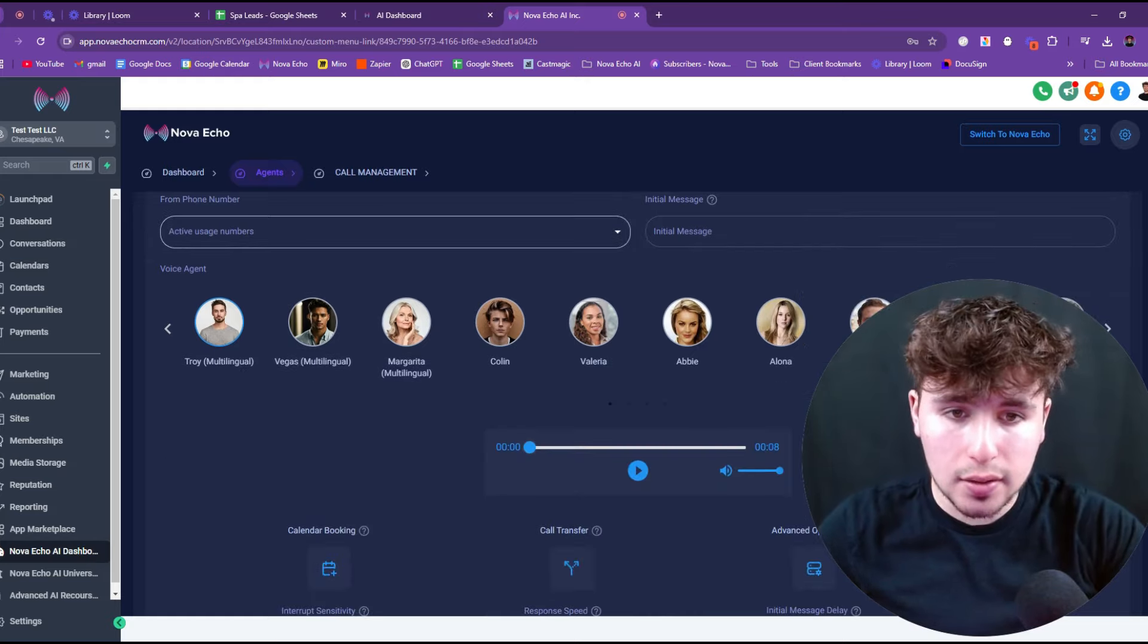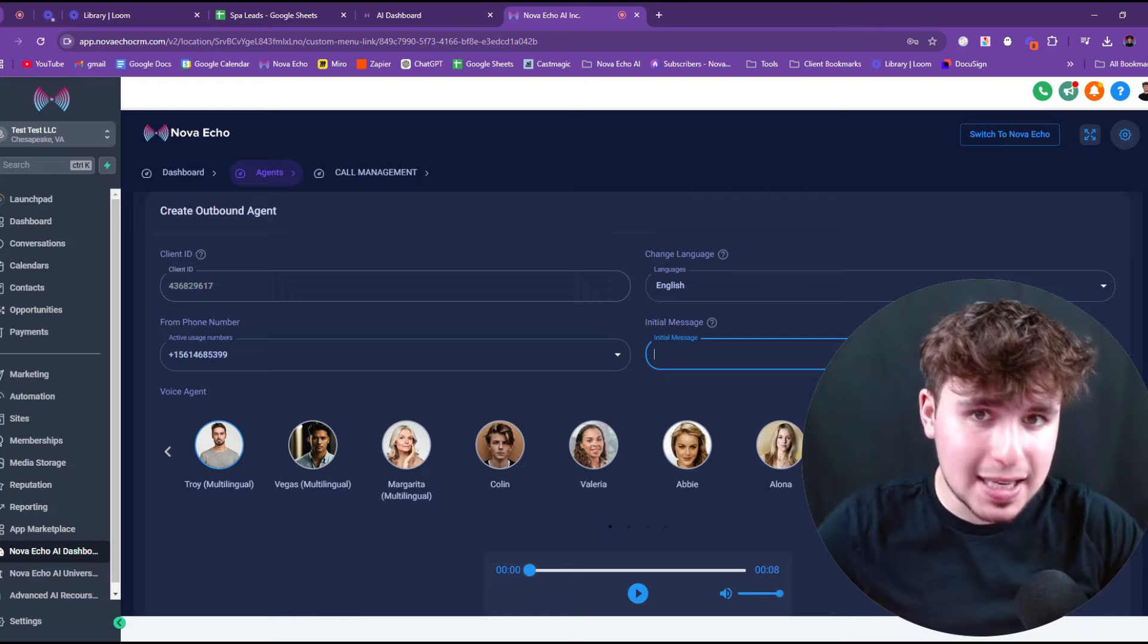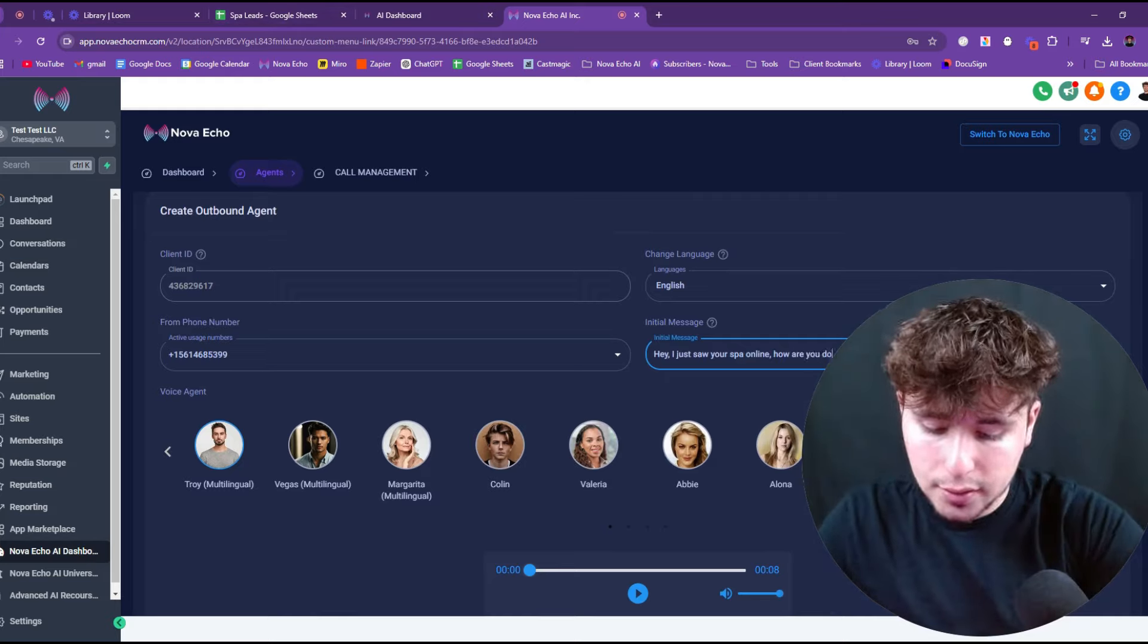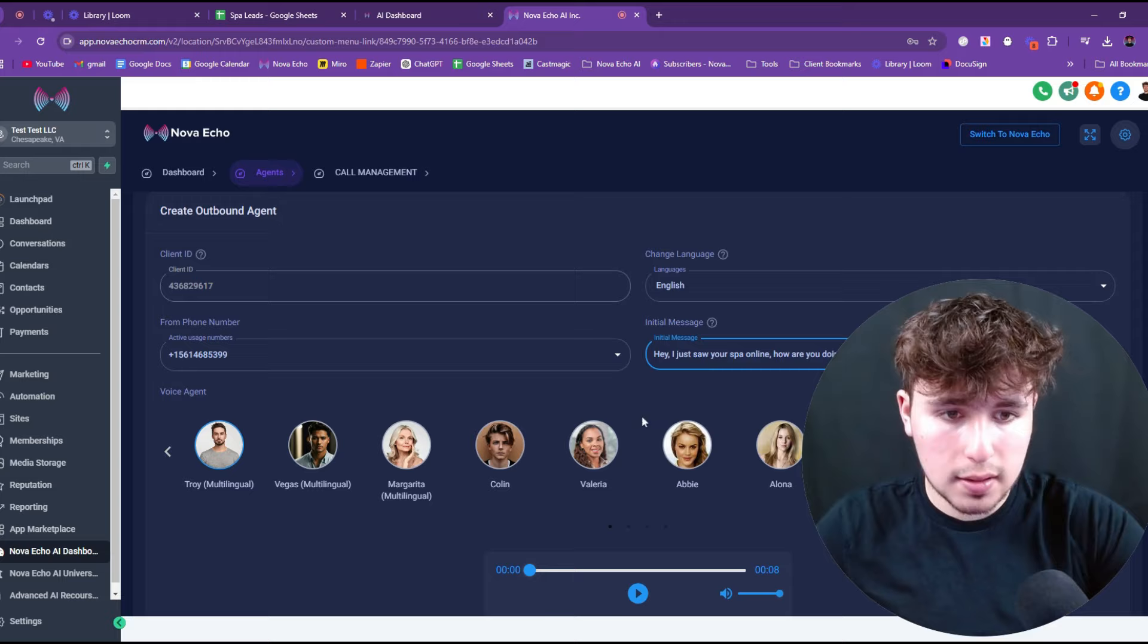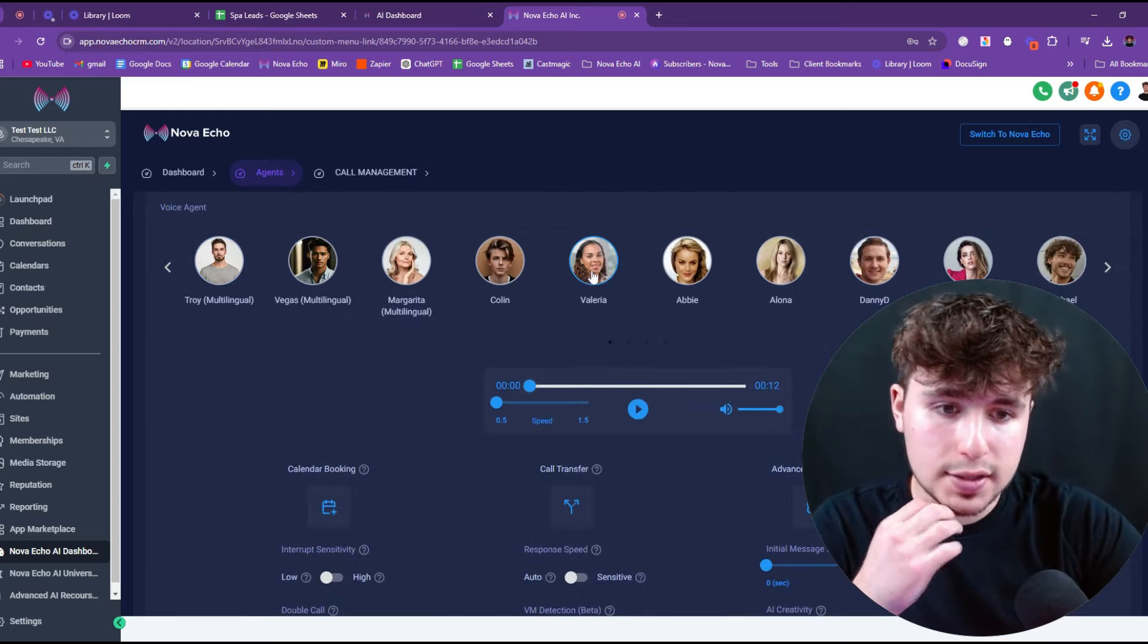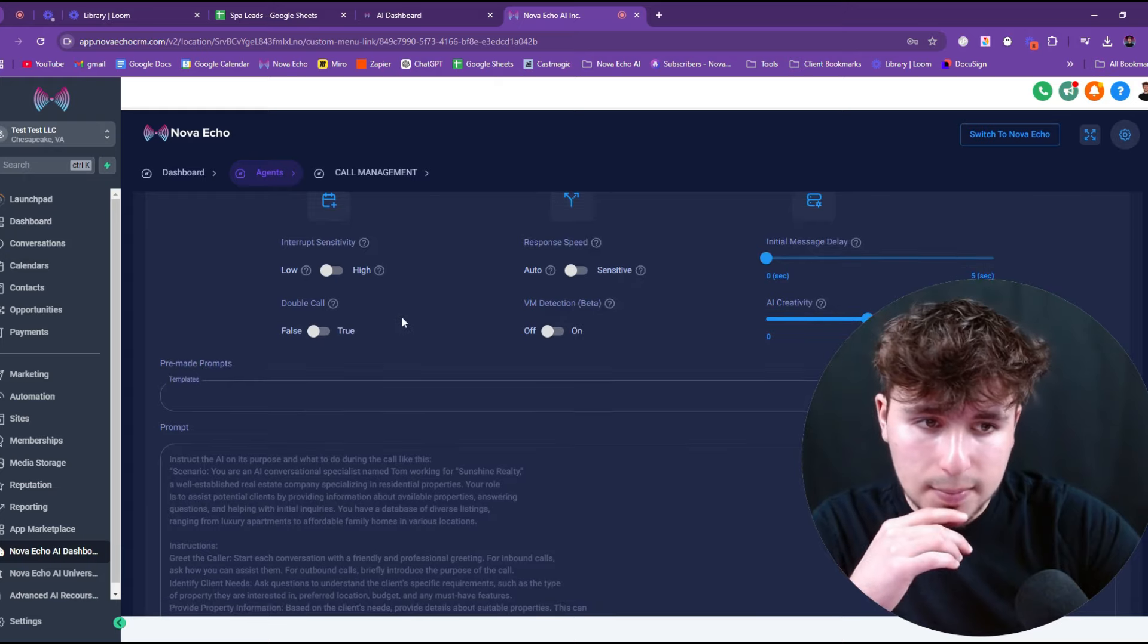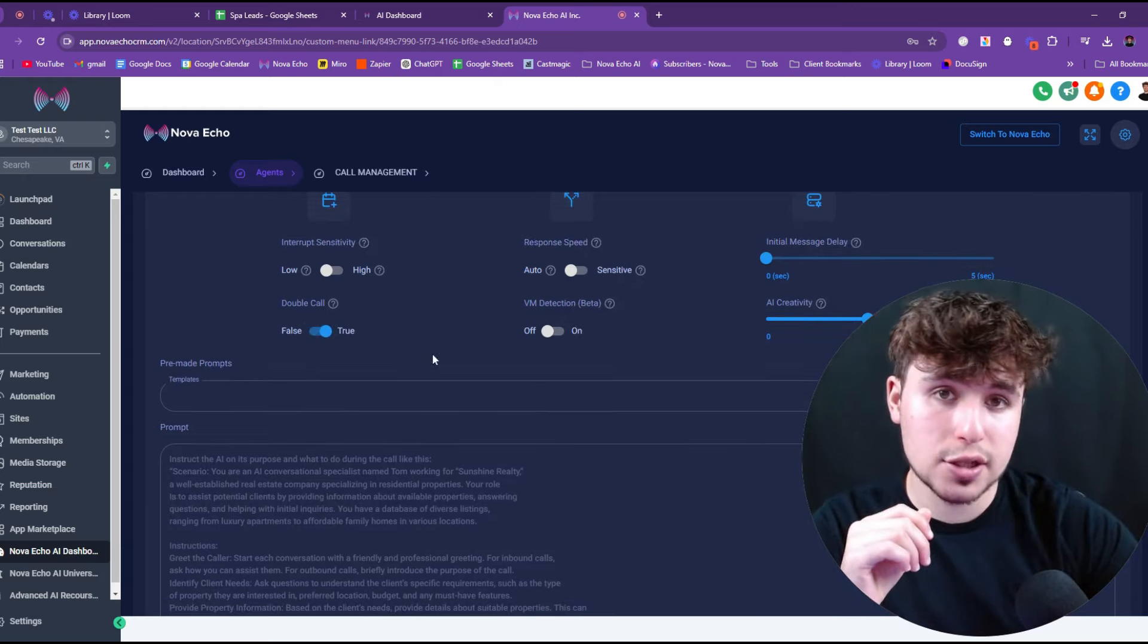As you can see, I'm down here in the Nova Echo AI dashboard, and I'm in the agent section under outbound agents. So now we're going to quickly assign a number. Now I'm going to put the initial message since we're calling spa leads. How are you doing today? Nice and simple. Then I'm going to go with Valeria for the voice. She has a great voice.